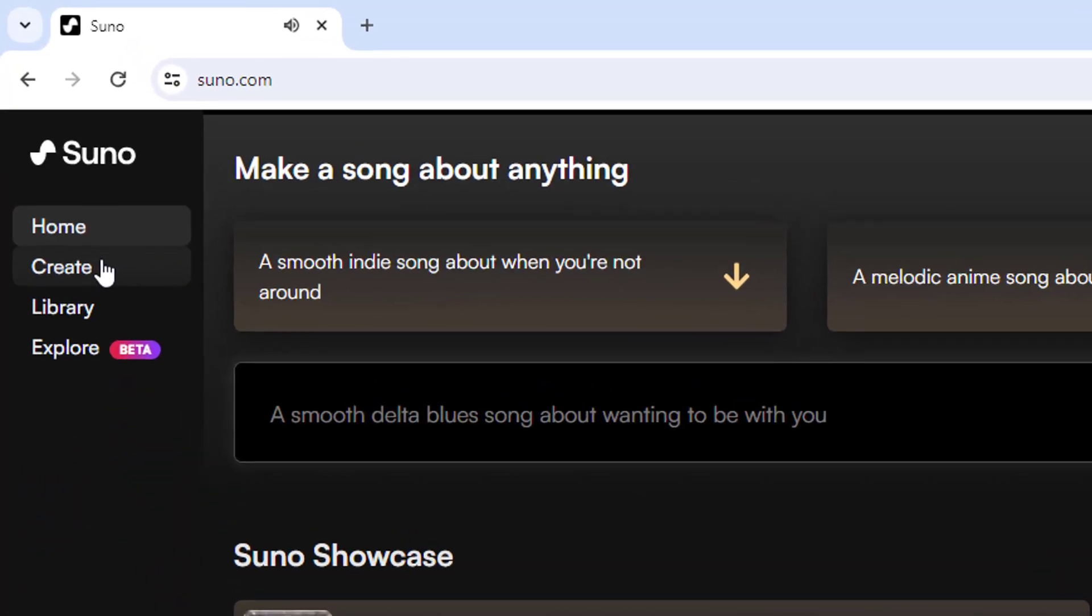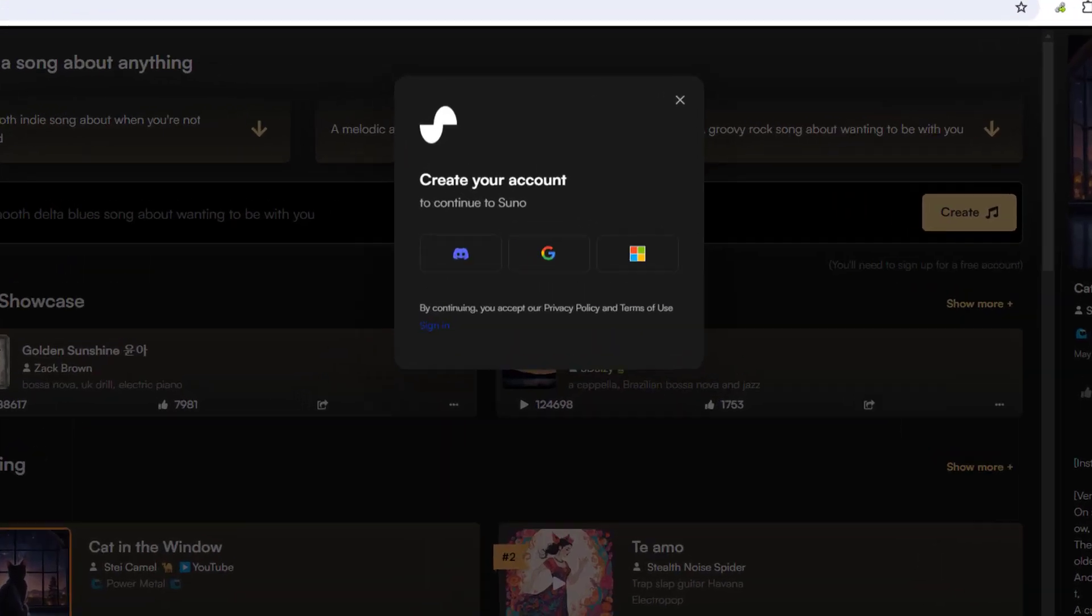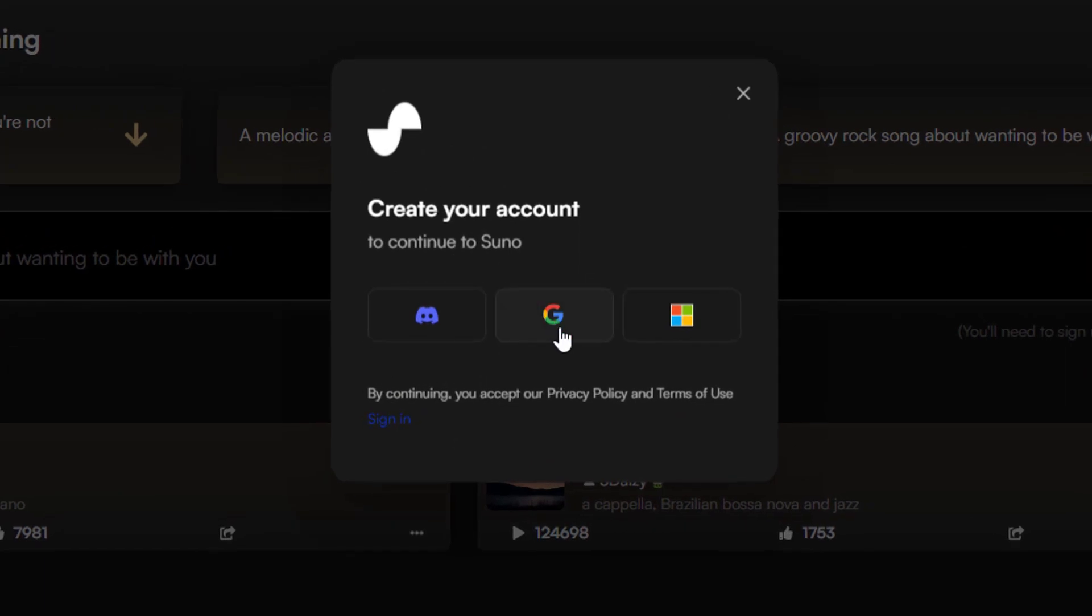then press create. Now you'll need to sign up using your Discord, Gmail, or Microsoft account. In this tutorial, I will be using Gmail.